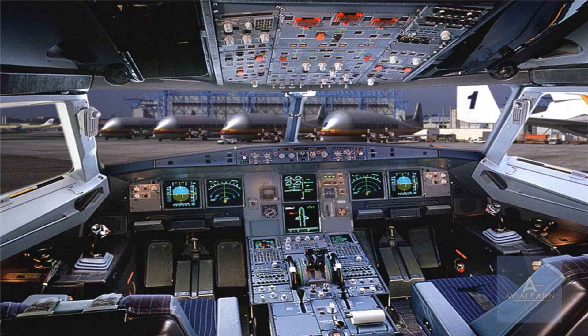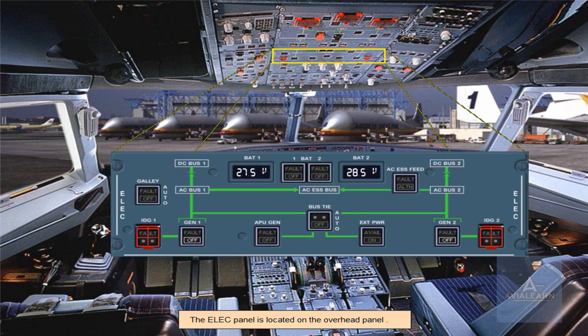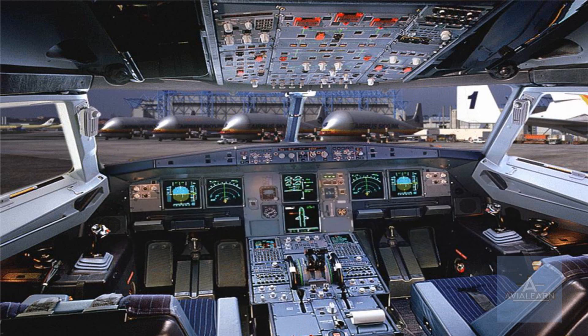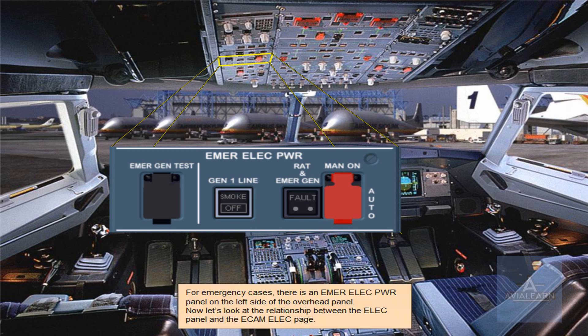The electrical panel is located on the overhead panel. For emergency cases, there is an emergency electrical power panel on the left side of the overhead panel. Now, let's look at the relationship between the electrical panel and the ECAM electrical page.